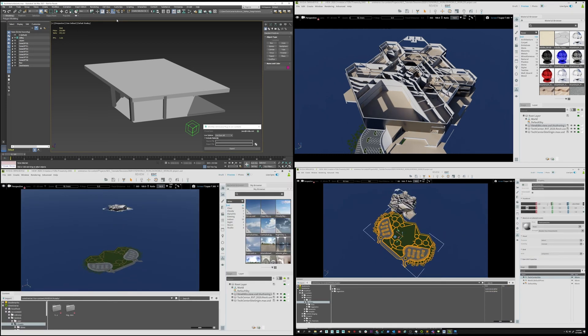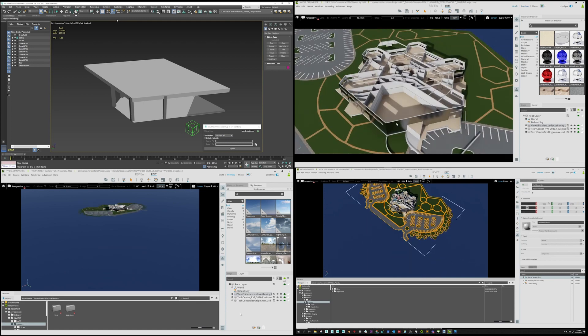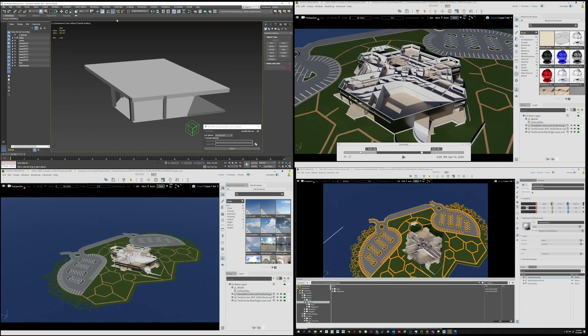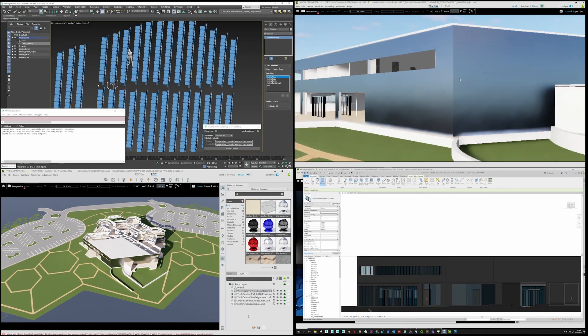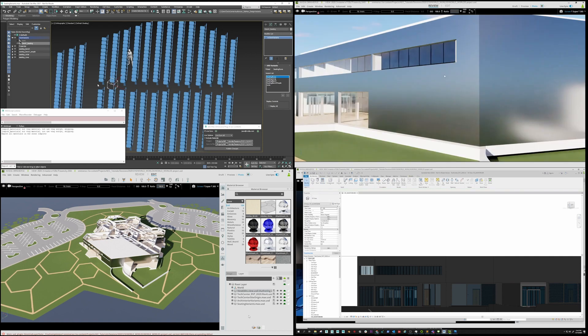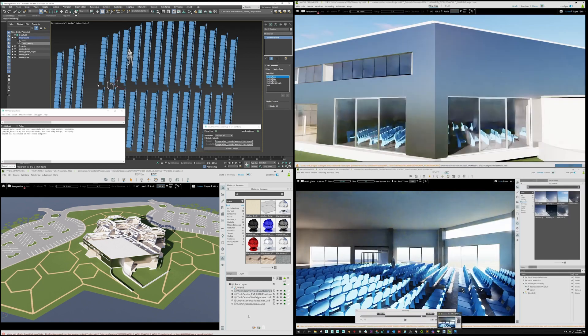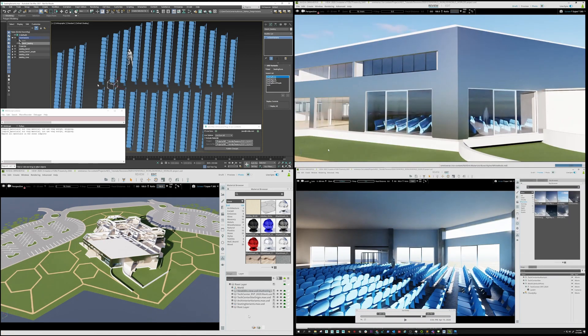Kevin in the bottom left is loading the landscape from 3ds Max and aligns it to the Revit building. Dave in the bottom right adds windows on the building in Revit with instant results in Omniverse View.